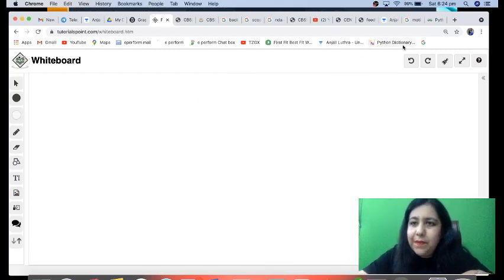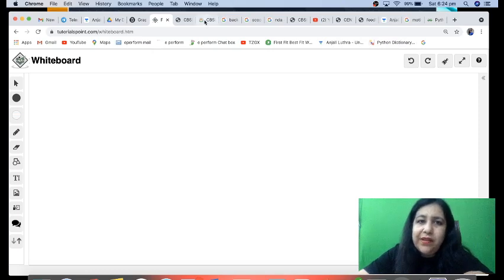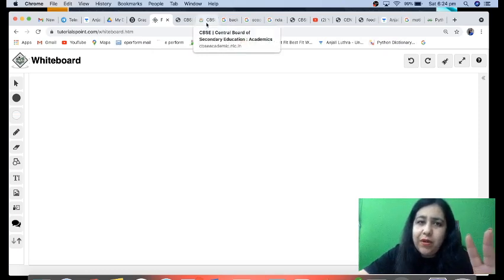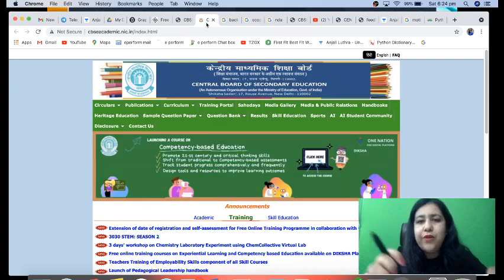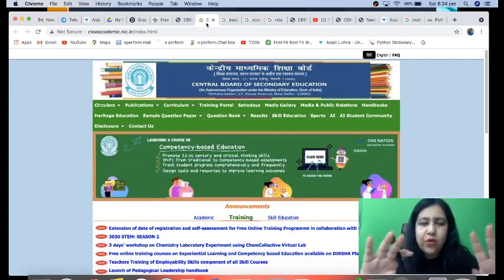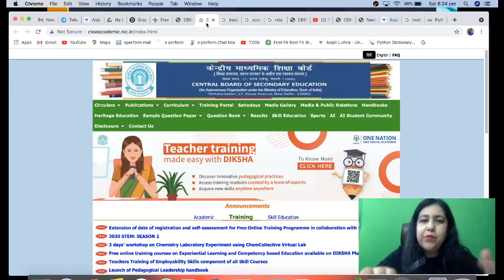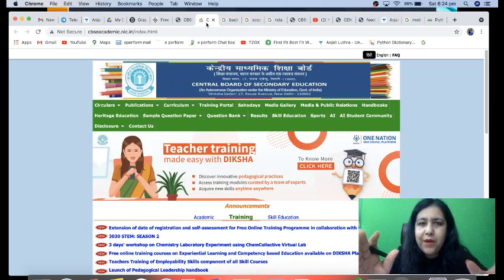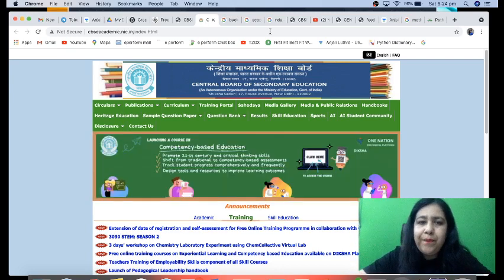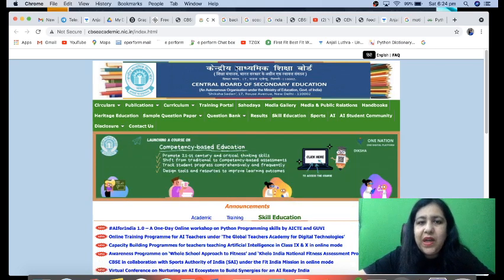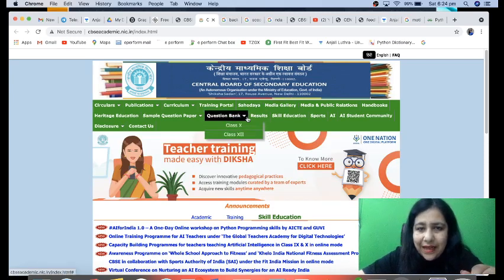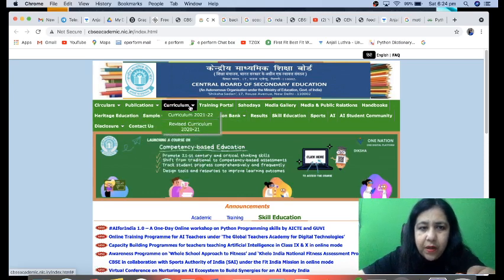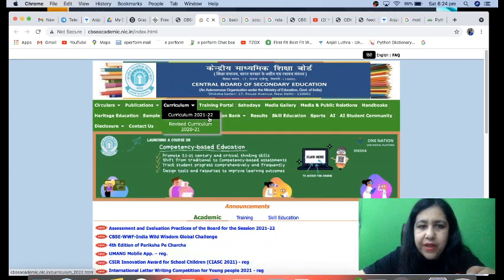Now let's come to our syllabus. When checking the syllabus, don't look here and there — always trust the CBSE website. Don't believe anything random — whether someone says something is reduced, papers are cancelled, postponed — always go to the authentic source and check. The most authentic source to check the syllabus is the CBSE website. So we are on the CBSE site right now. Under Curriculum, we need the 2021-22 session.